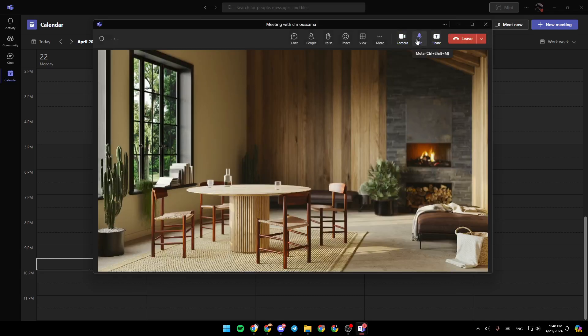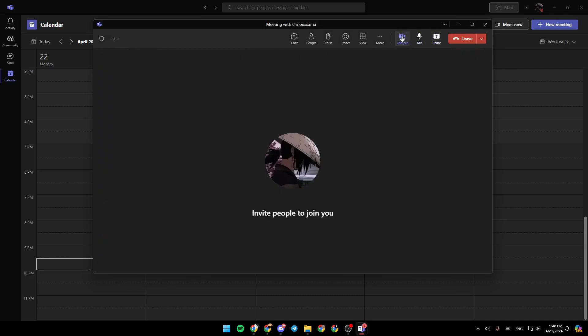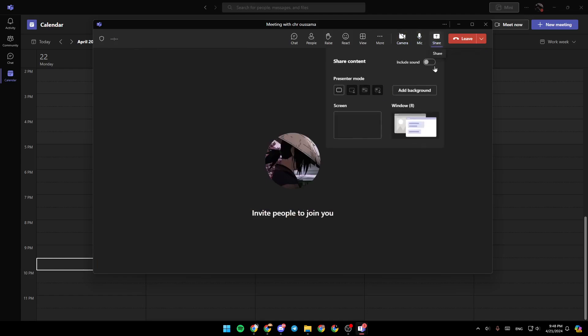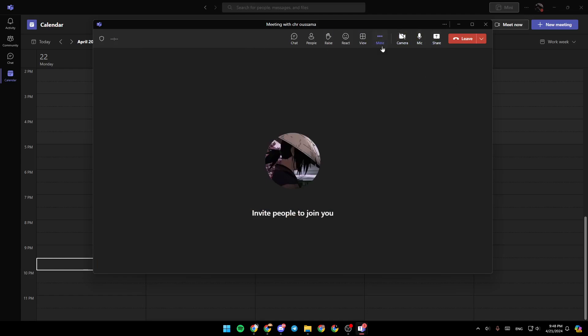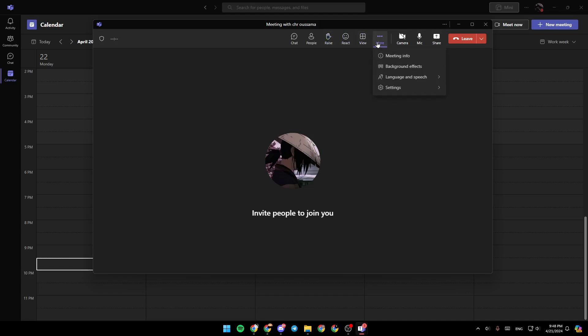Right here, you're going to find some options like turning on or off your camera. You can mute or unmute your mic. You can also share your screen. Right here, you're going to find some options like chat, people. You could raise your hand, react, view. Here, you're going to find more actions. So just go ahead and click on more actions.